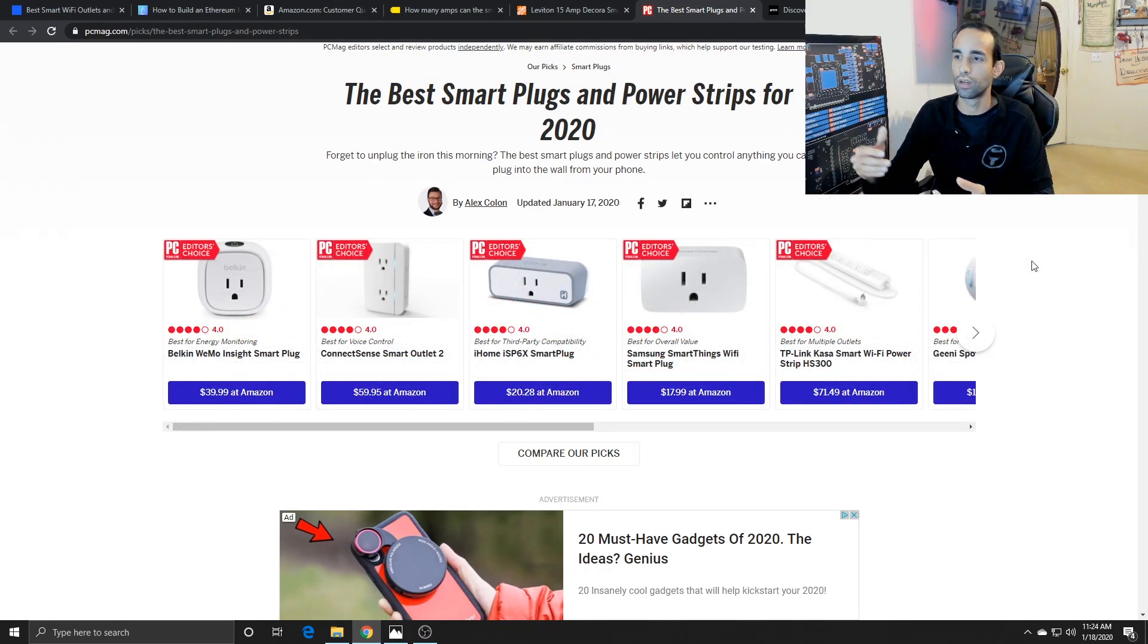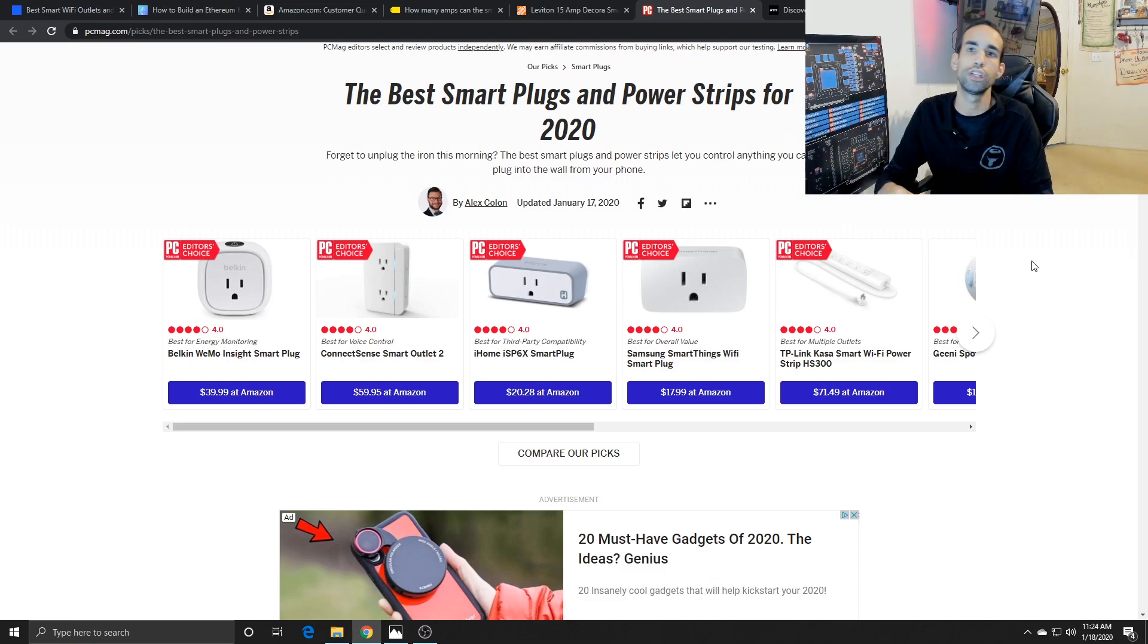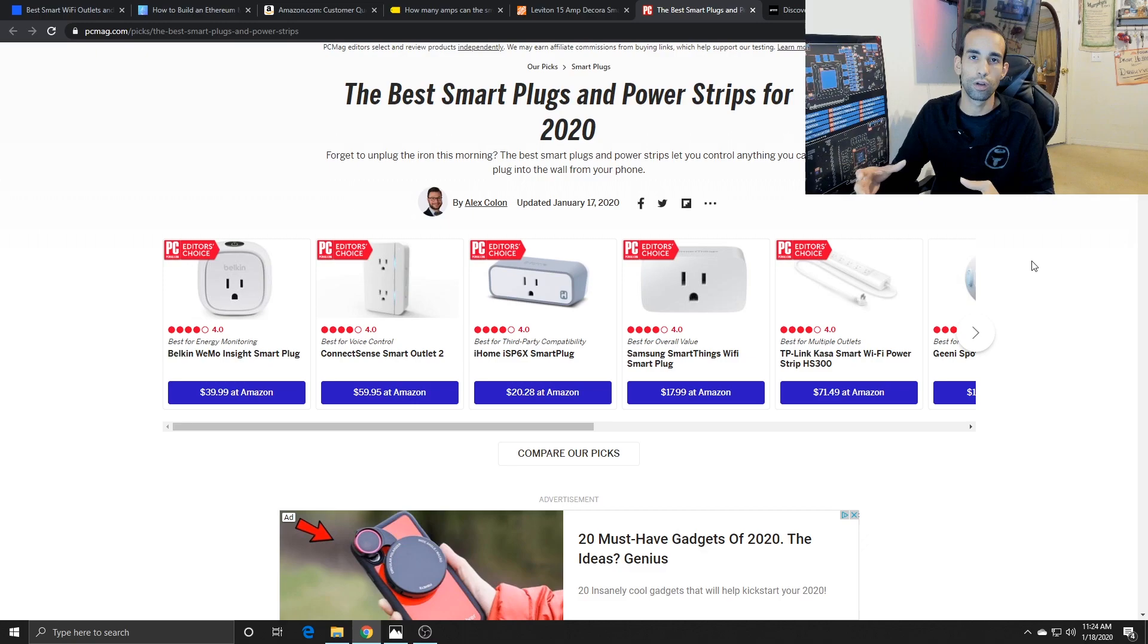But again, you don't want to run it at that maximum. These smart plugs can handle basic appliances, lamps, maybe your bakery mixing machine, sound bar, different smaller appliances is what I would call them.